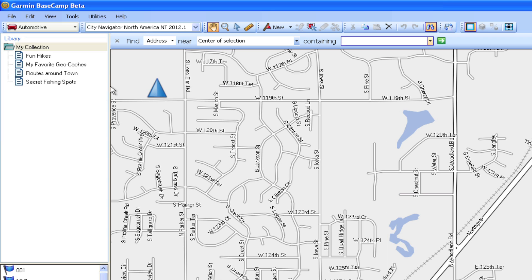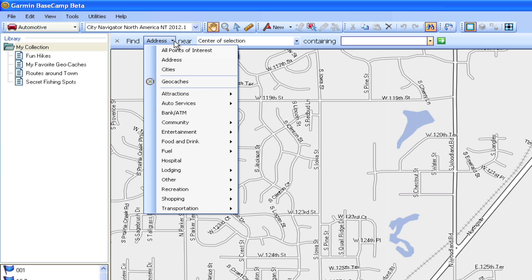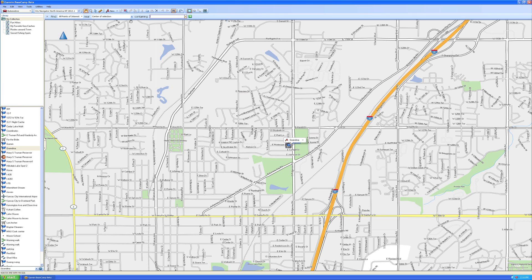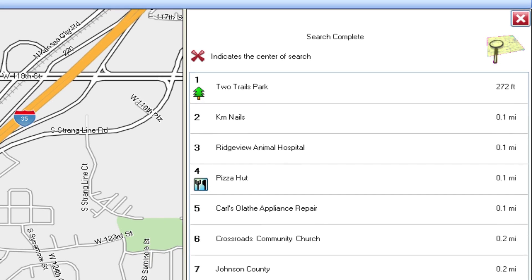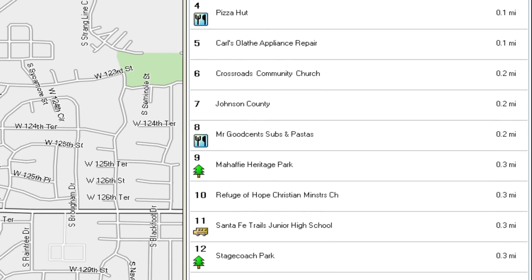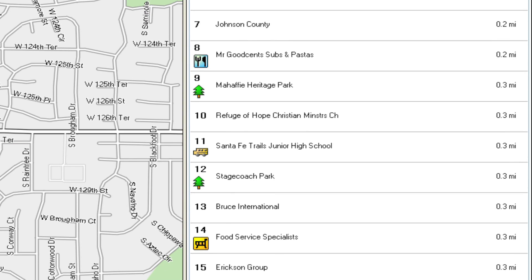If you want to find a point of interest nearby, select All Points of Interest in the drop-down. Then complete a search for the type of point of interest you're looking for. It'll automatically search near where you have the map screen centered.